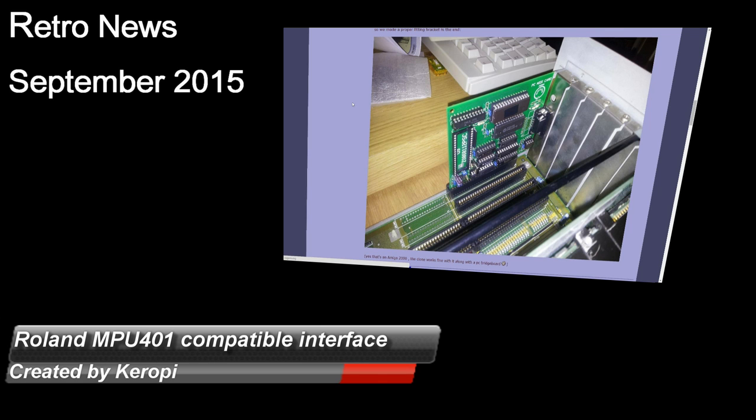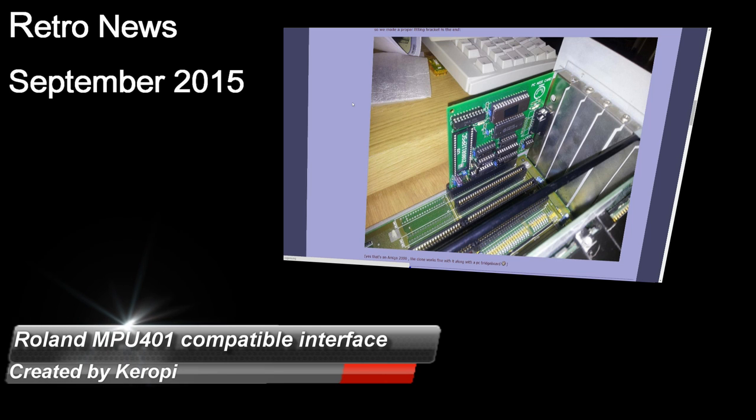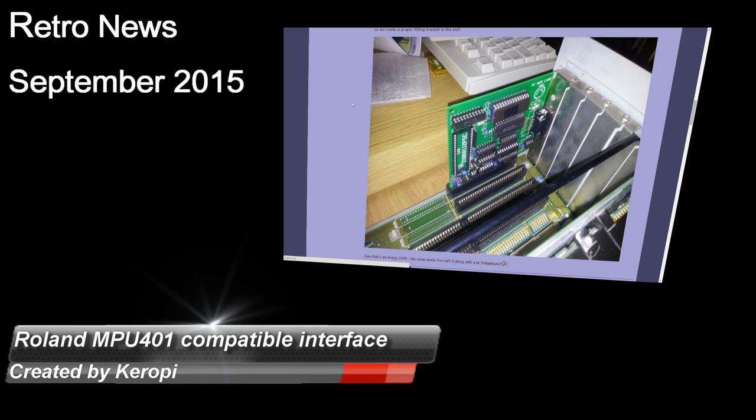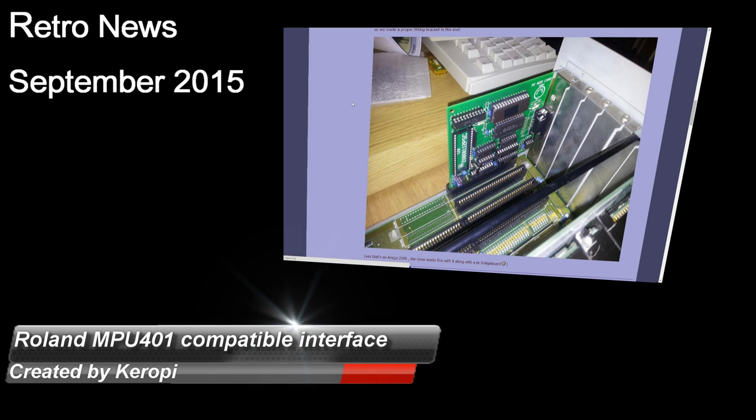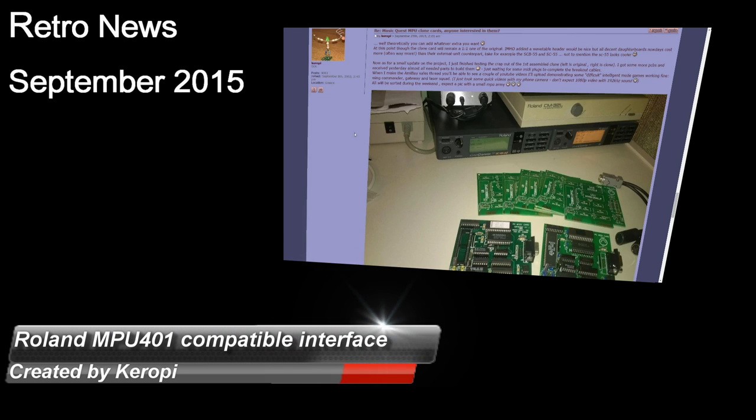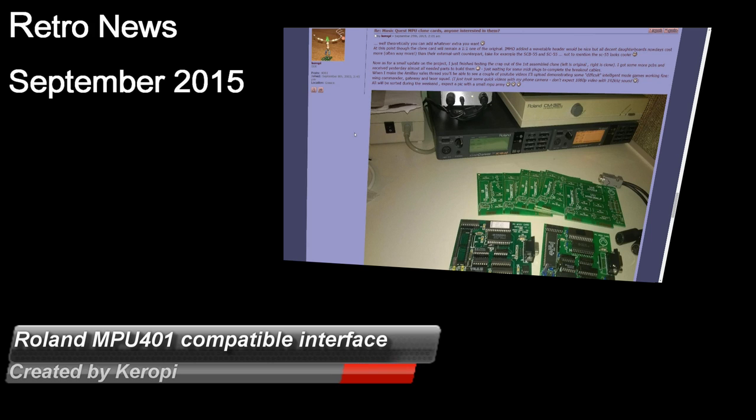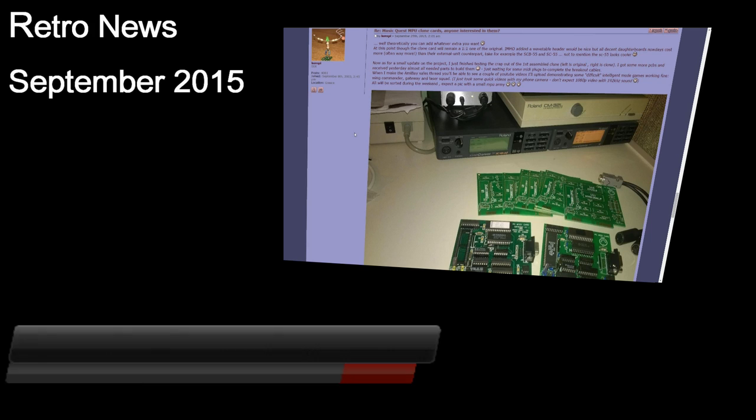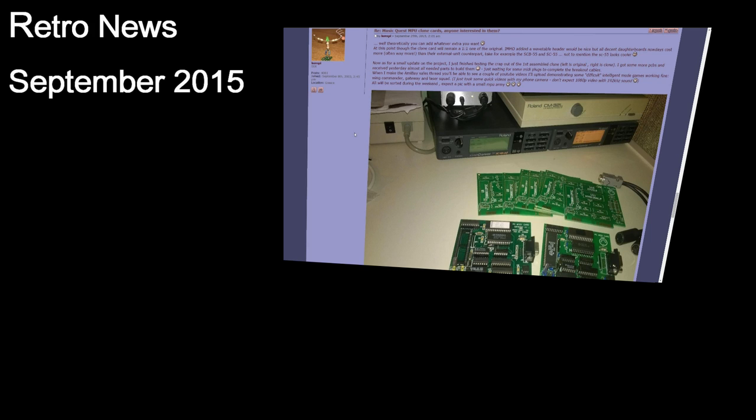Vogons user Karopi has finished his Music Quest MPU clone project. The cards should be available for purchase very shortly. Check AmiBay as well as the Vogons thread for any updates.